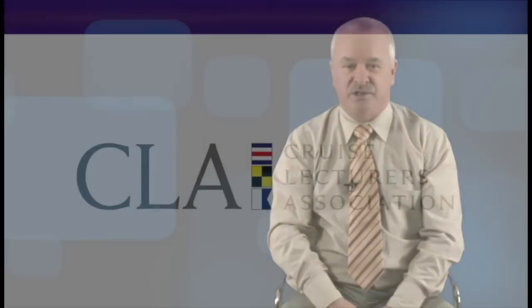Thank you for viewing this video and I look forward to delivering these presentations to your clientele on behalf of the Cruise Lecturers Association.